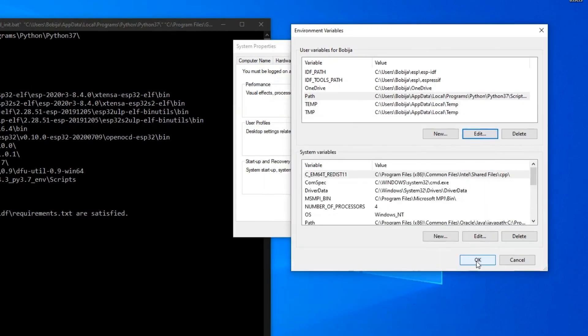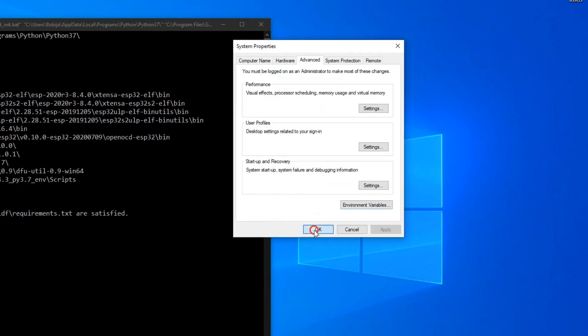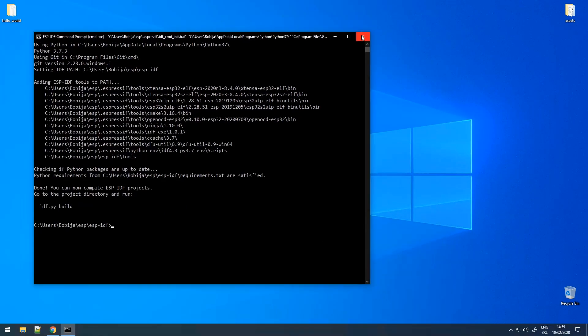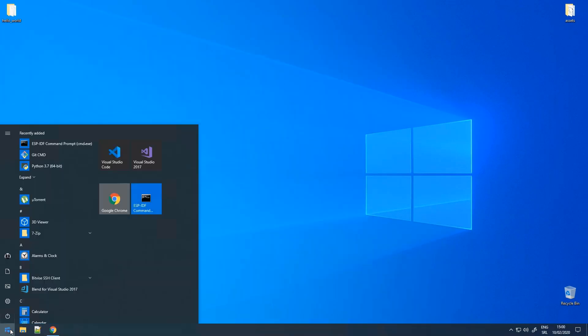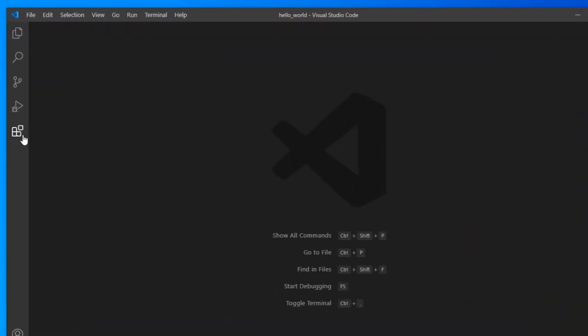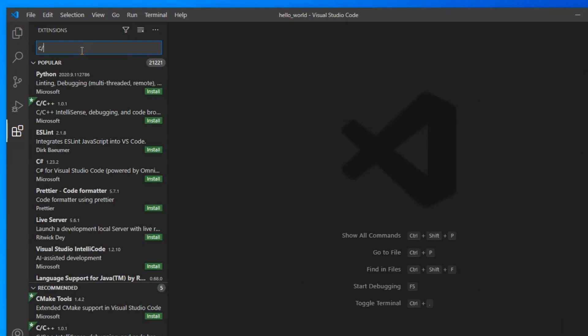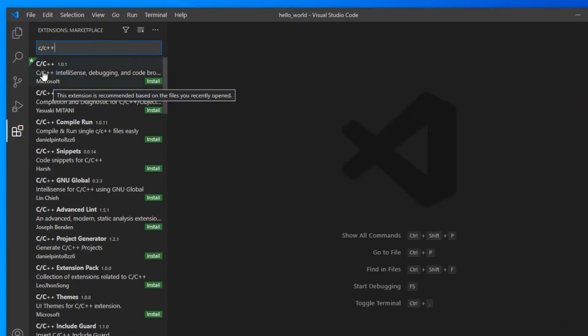Close this and open Visual Studio Code. Click on extensions and search for C/C++.